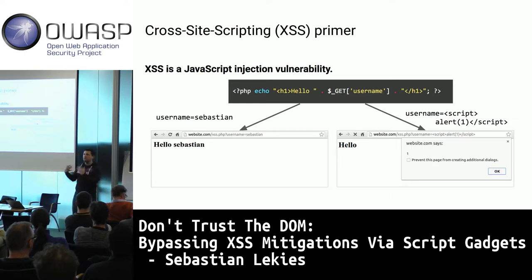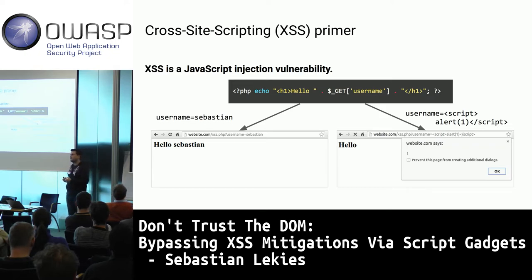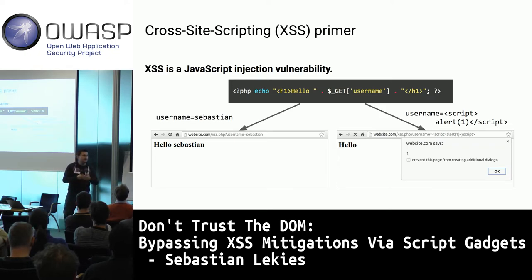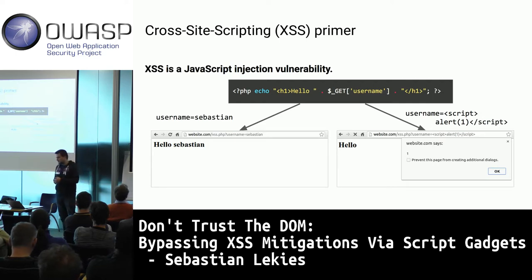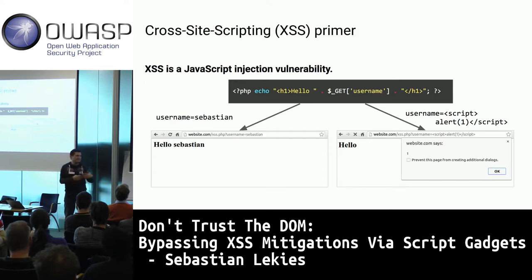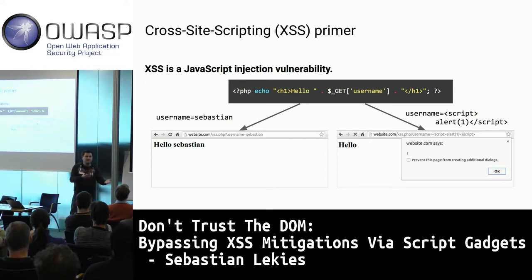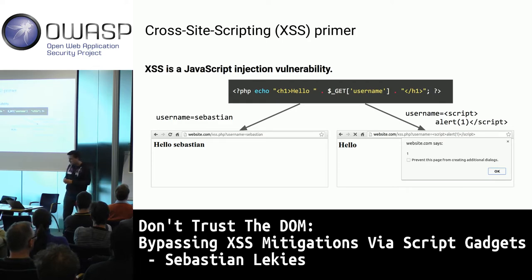You can do anything that user can do. If it's an application administrator, you can administer the app, maybe delete or read the database. If it's a message board user, you can post messages in their name, read their private messages, and so on. It's pretty bad.